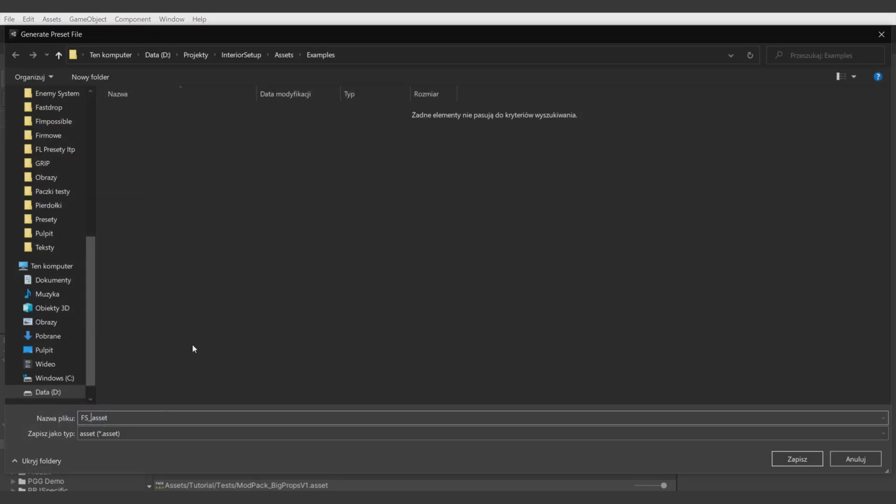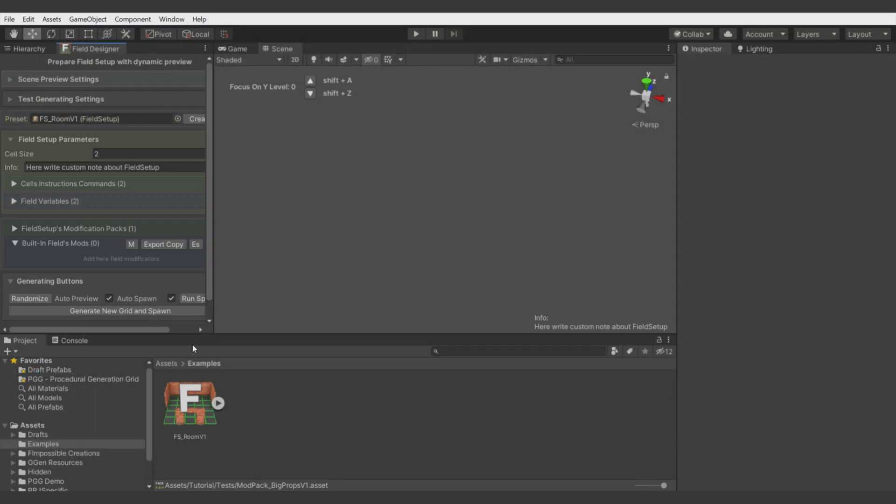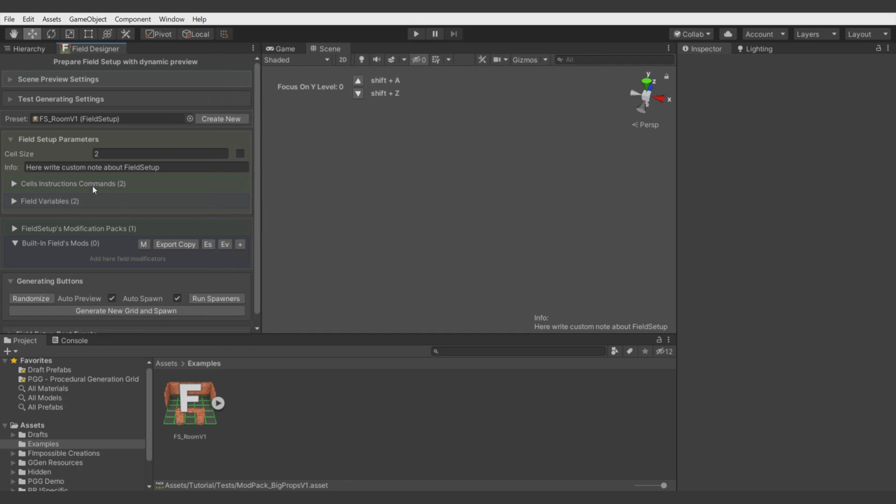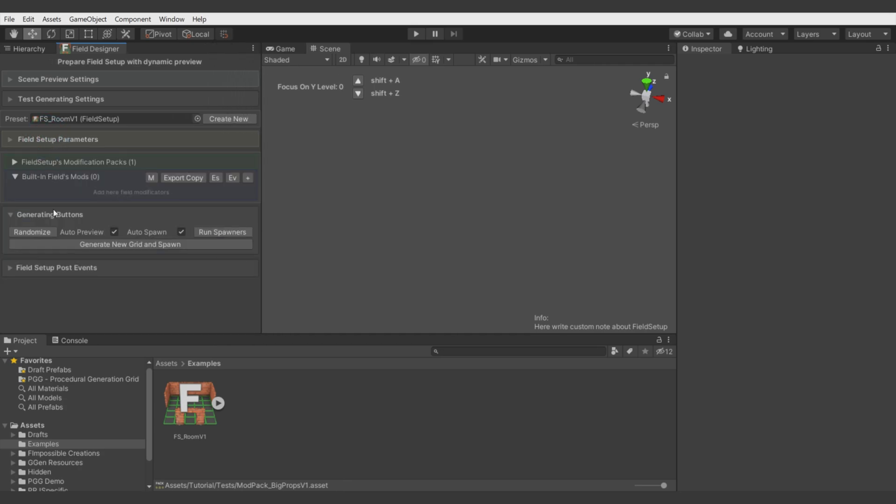Create new. Let's call this Room Version 1. Alright, now let's hide things we don't need and let's add the first modificator.